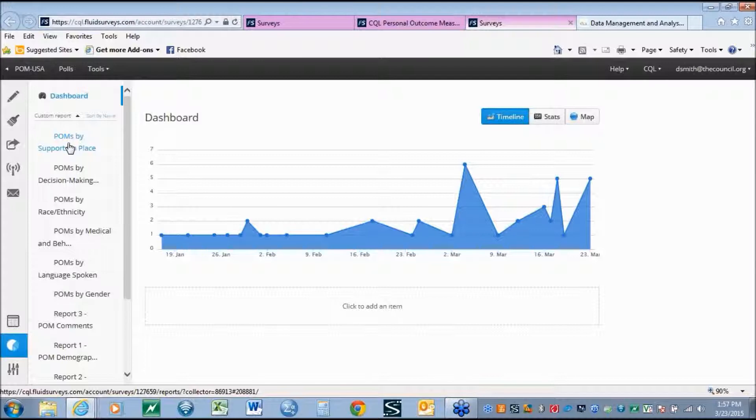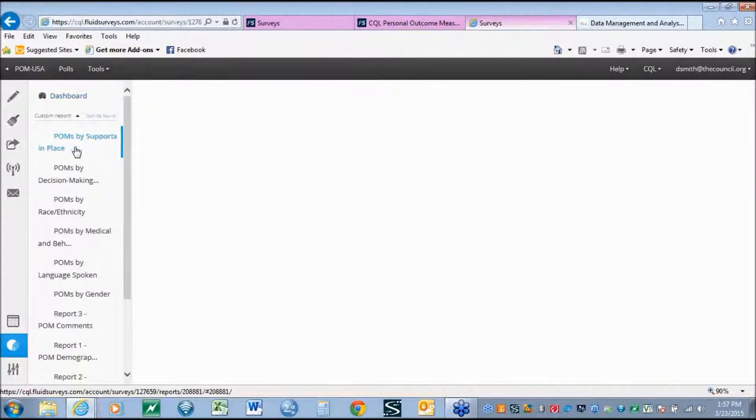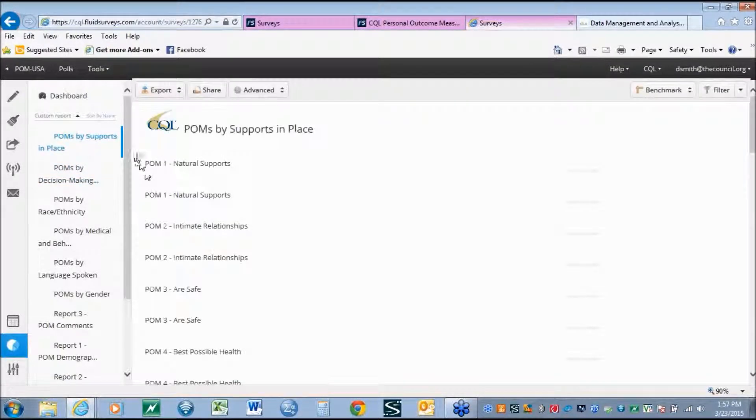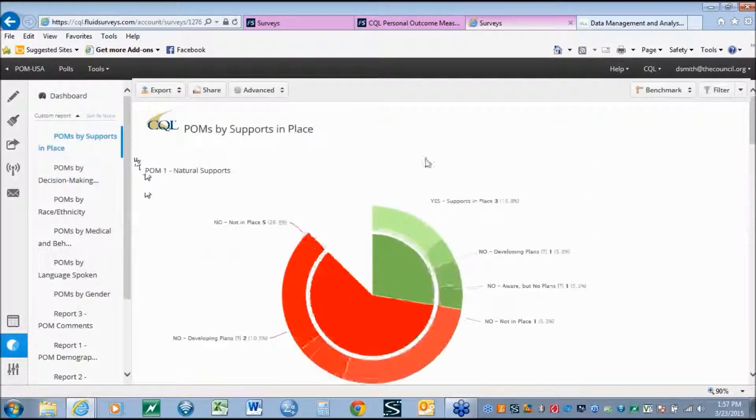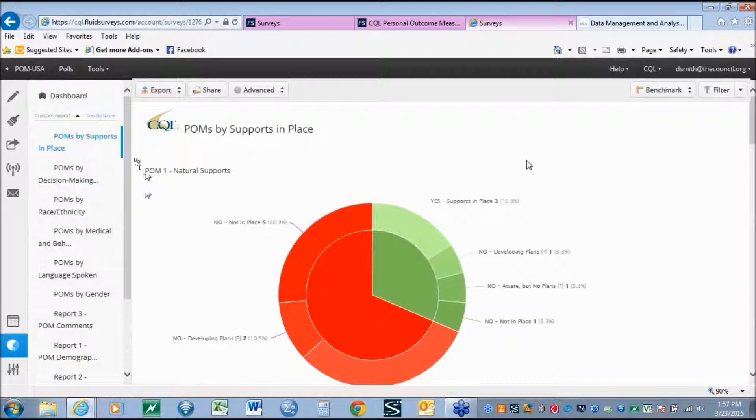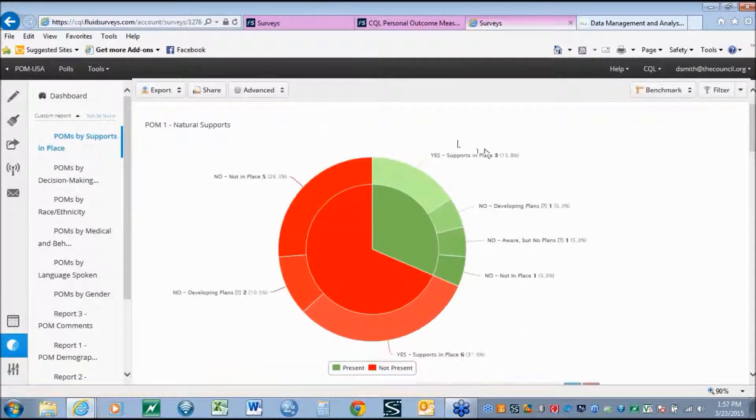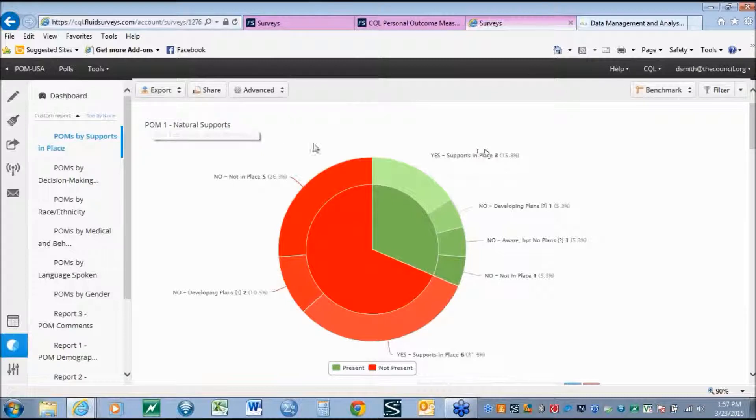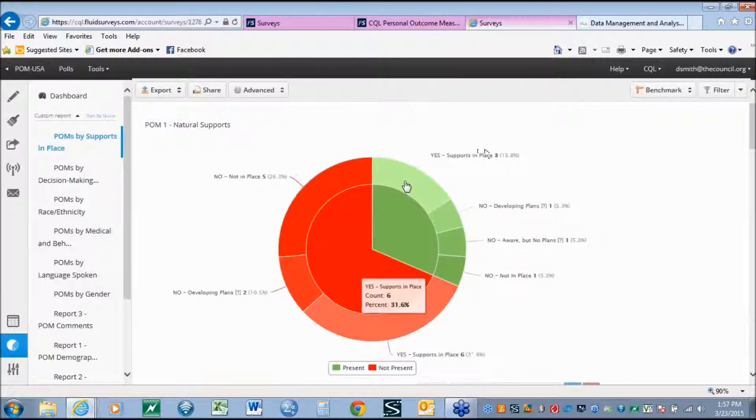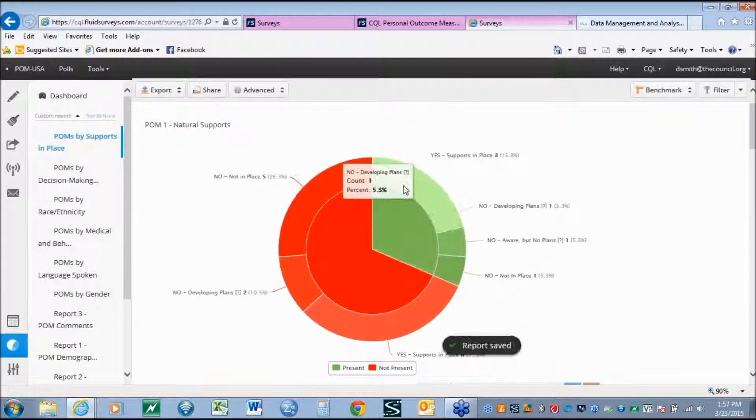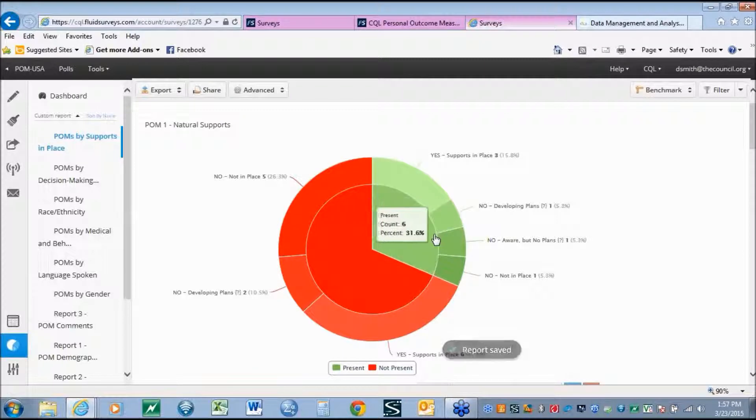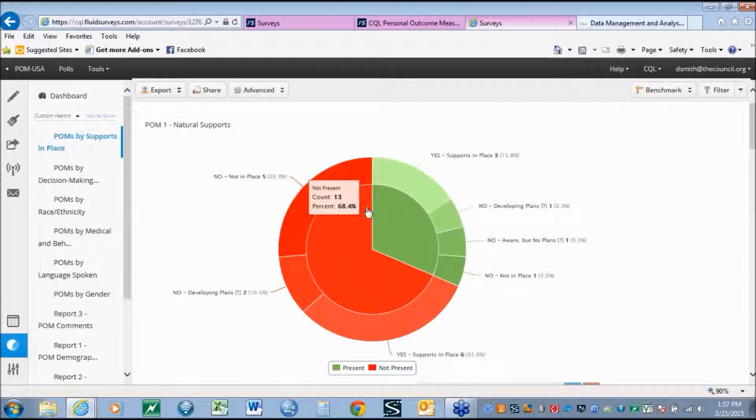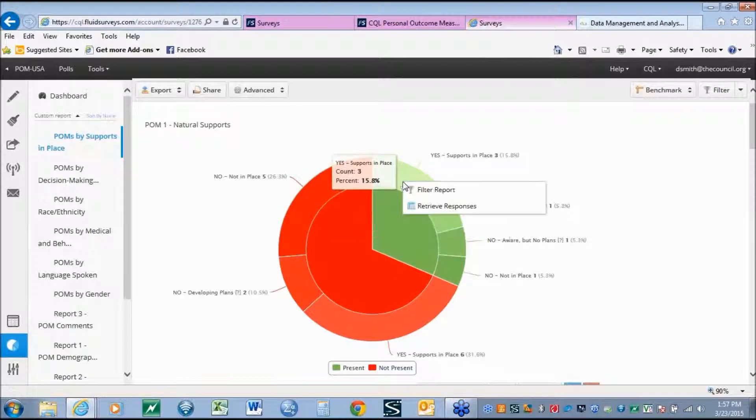Here we will be looking at a cross-tab analysis looking at the personal outcome measures by the supports in place. To do so, we simply click on the link of the actual report. The system will generate the report and pull it up directly in the window. What we see here, as an example, is personal outcome measures natural supports. What the chart is showing us in this green section are individuals who have the outcome present. So the outcome of individuals who are connected to natural supports is present. Those in red, the outcome is not present.